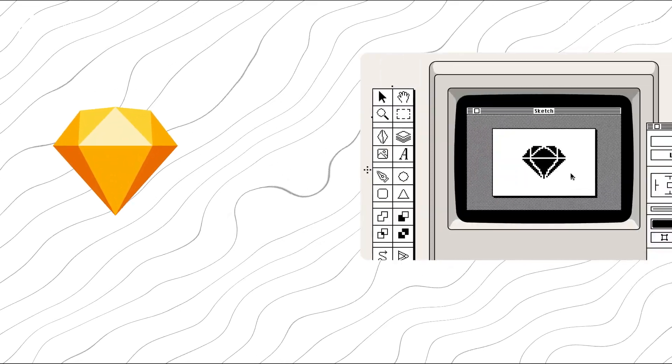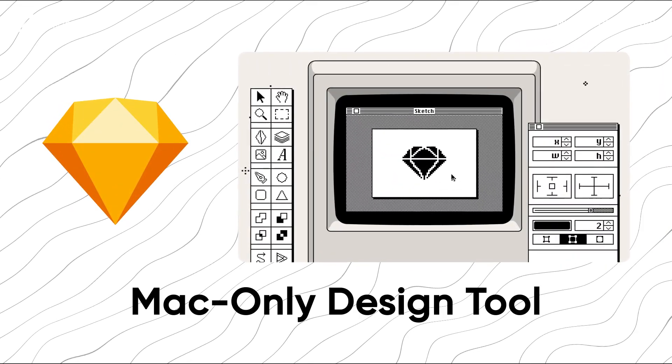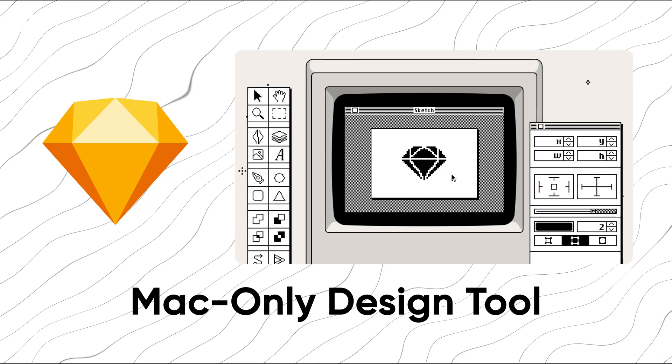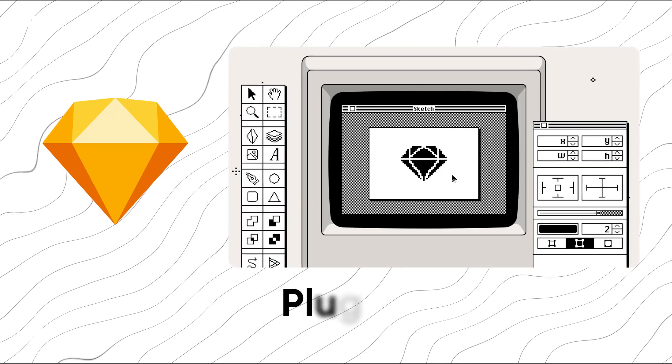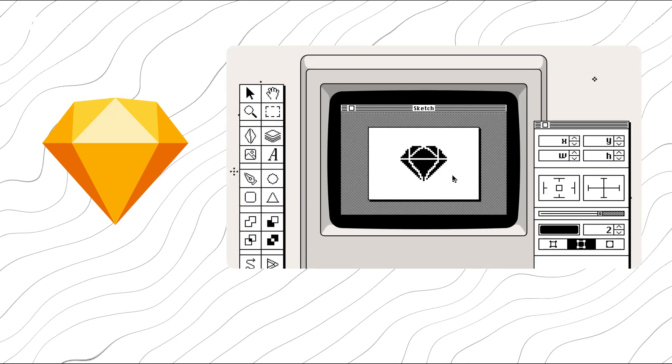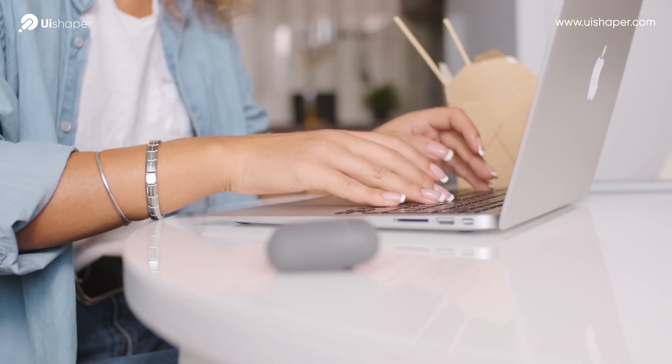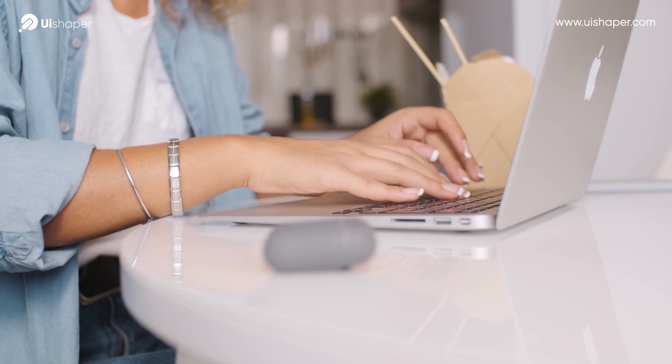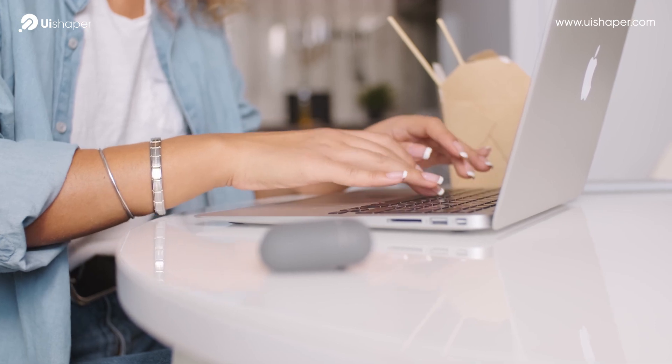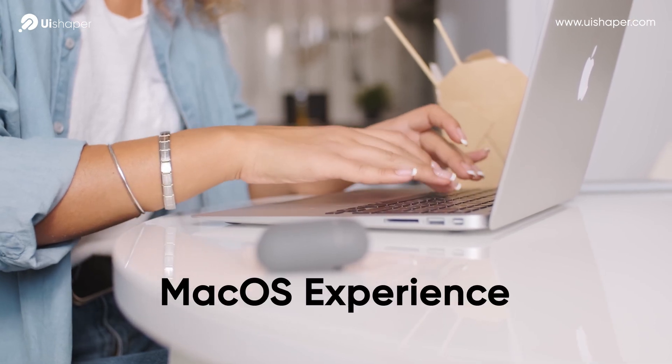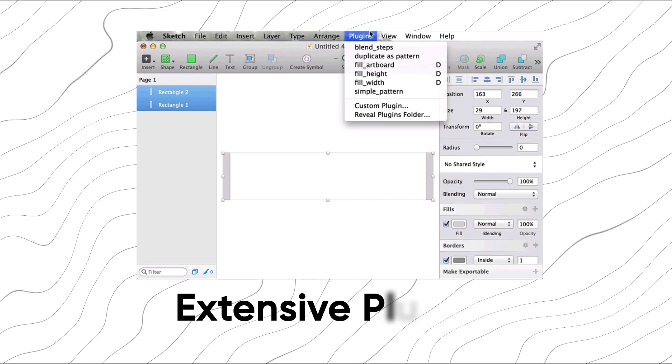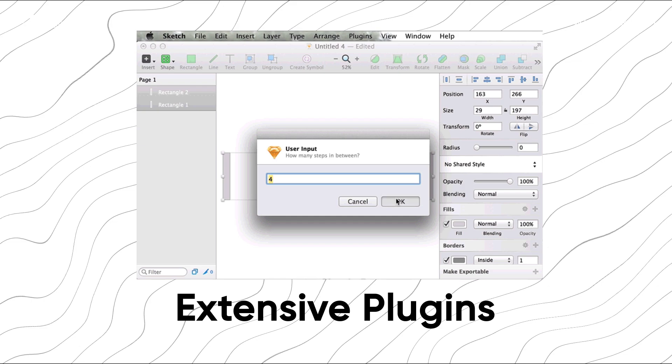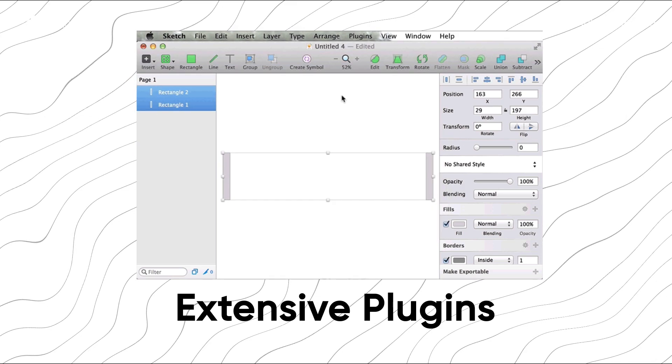Sketch is a Mac-only design tool celebrated for its simplicity and robust plug-in ecosystem. It's excellent for designers who prioritize a native Mac OS experience and need extensive plug-ins to extend their capabilities.